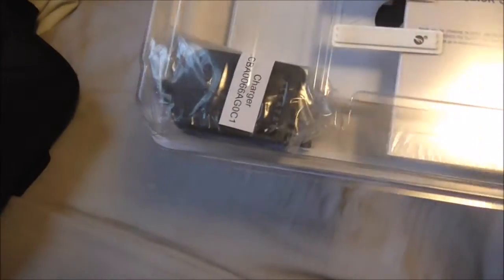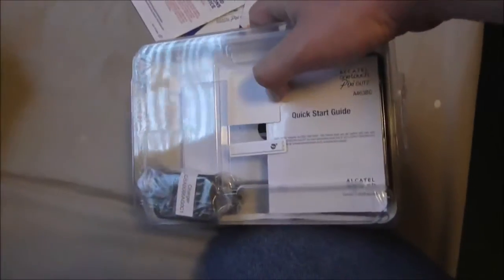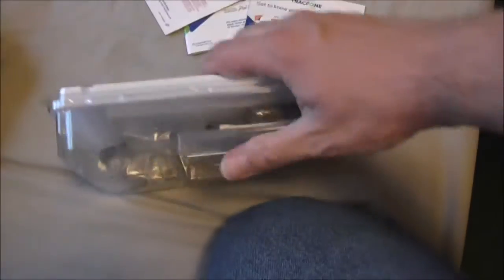So here's your phone details and quick start guide.